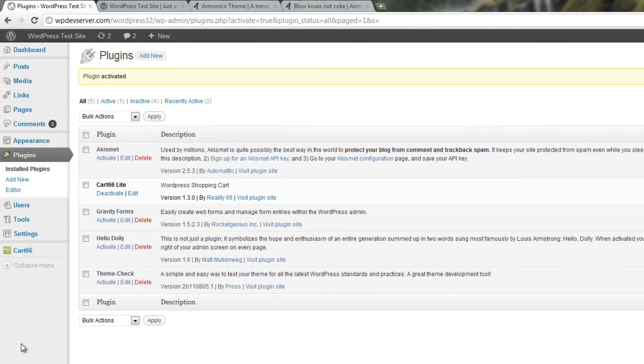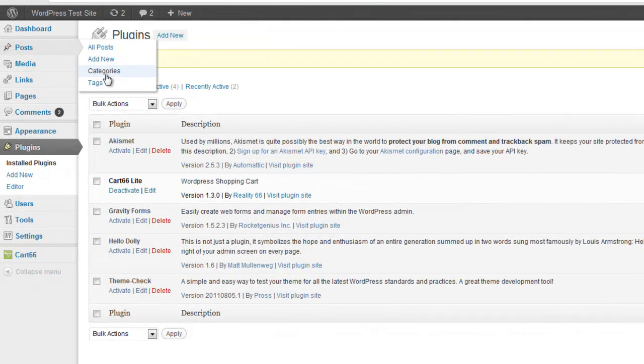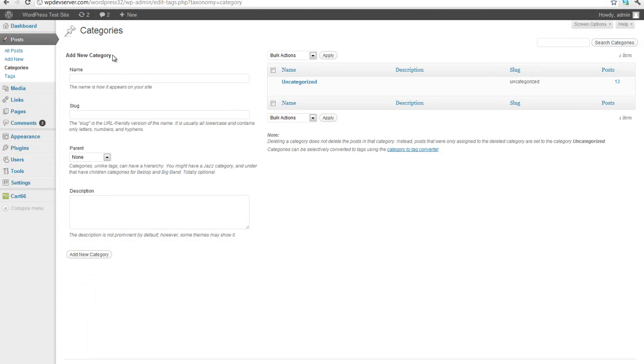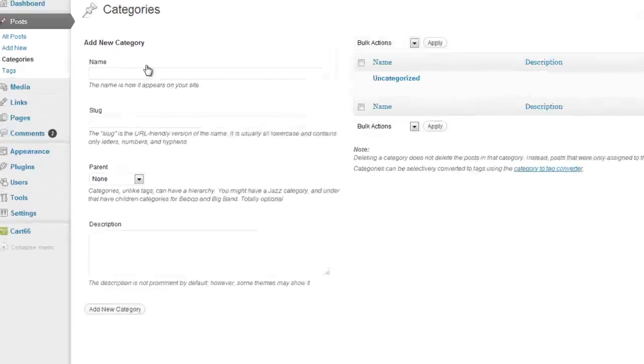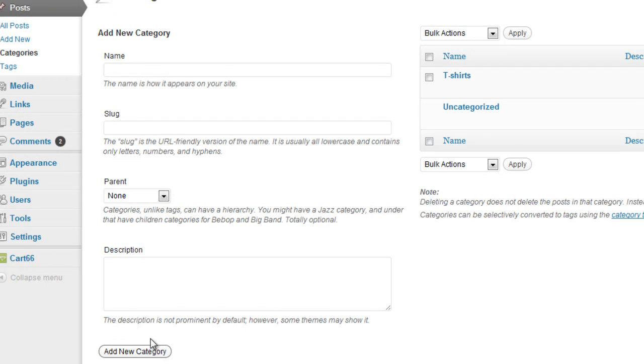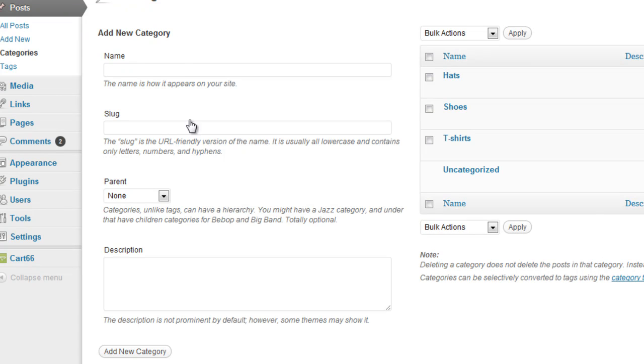So the next thing that we're going to do is go up to Posts, Categories, and you're going to want to think about what it is that you're selling in your store and how you want to organize it, but essentially what I like to do is make categories for my products. So I'm going to set up a sample t-shirt store here. So the first category I might make would be called T-shirts, and I'll just click on Add New Category. I'll make one called Shoes, Add New Category.